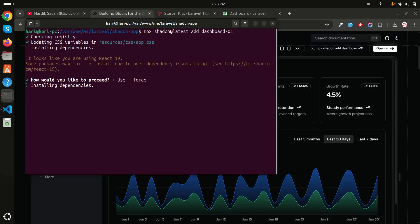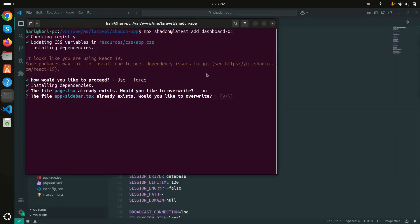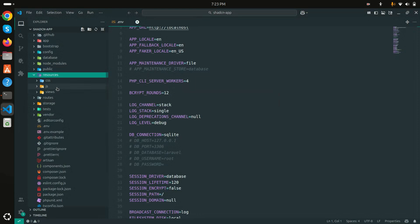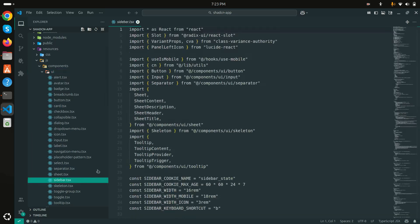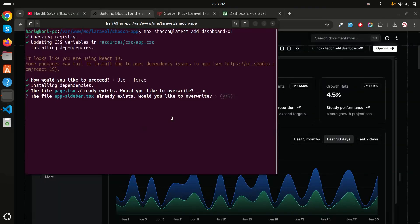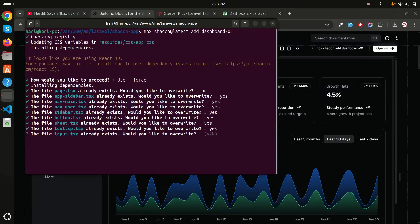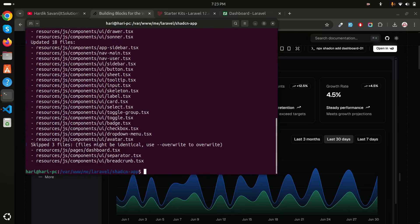It's asking to overwrite — I'll say yes. You can see it wants to override the app sidebar, because there are lots of menu items like dashboard, lifecycle, analytics, and so on. Inside `js/components/ui` there will be a sidebar being upgraded. I'll say yes to all — for card, select, toggle — because I want the exact design they have provided.